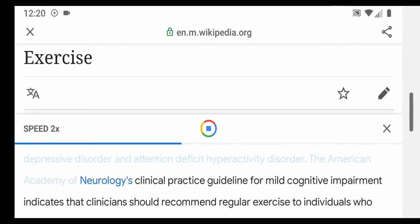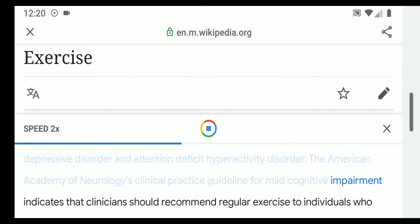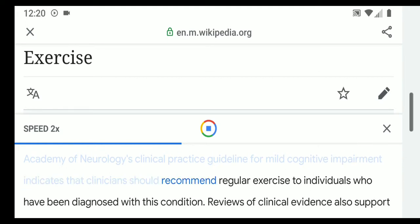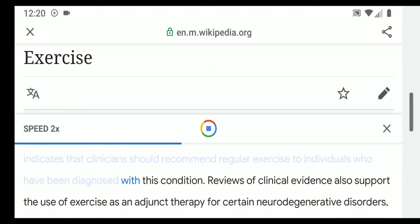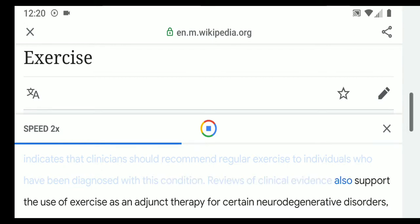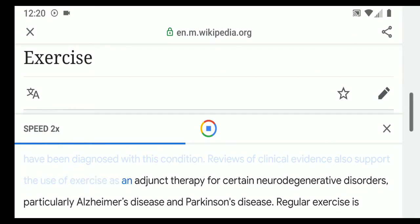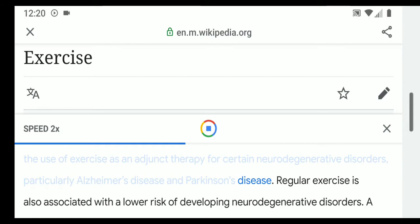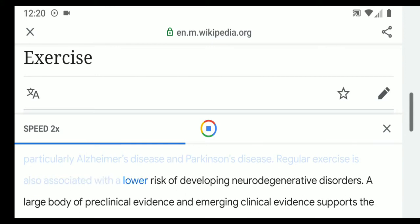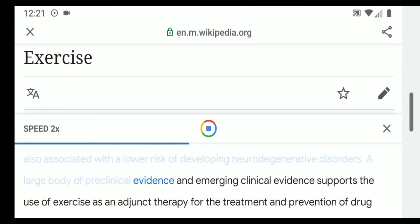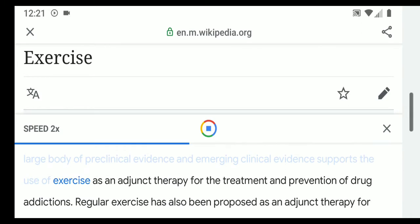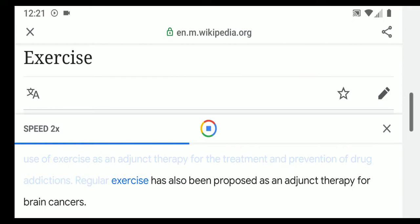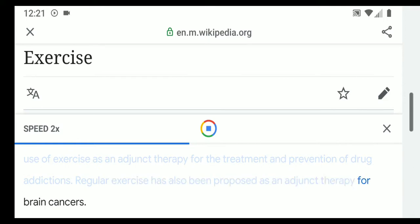The American Academy of Neurology's clinical practice guideline for mild cognitive impairment indicates that clinicians should recommend regular exercise to individuals diagnosed with this condition. Reviews of clinical evidence also support the use of exercise as an adjunct therapy for certain neurodegenerative disorders, particularly Alzheimer's disease and Parkinson's disease. Regular exercise is also associated with a lower risk of developing neurodegenerative disorders, and a large body of preclinical and emerging clinical evidence supports its use for treatment and prevention of drug addictions.